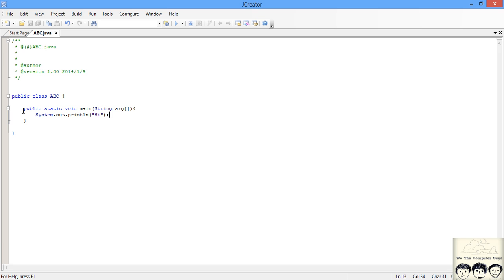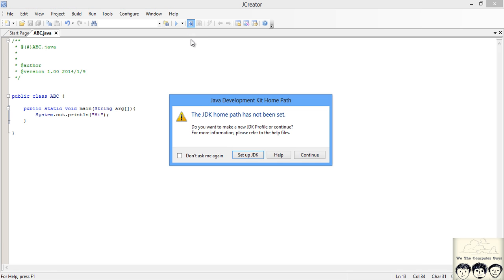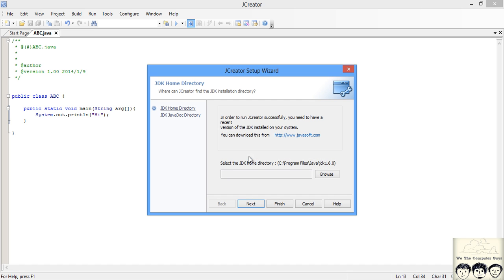Just save it and click on this build button. It should pop you a message that JDK path has not been set up. So click on the setup JDK.